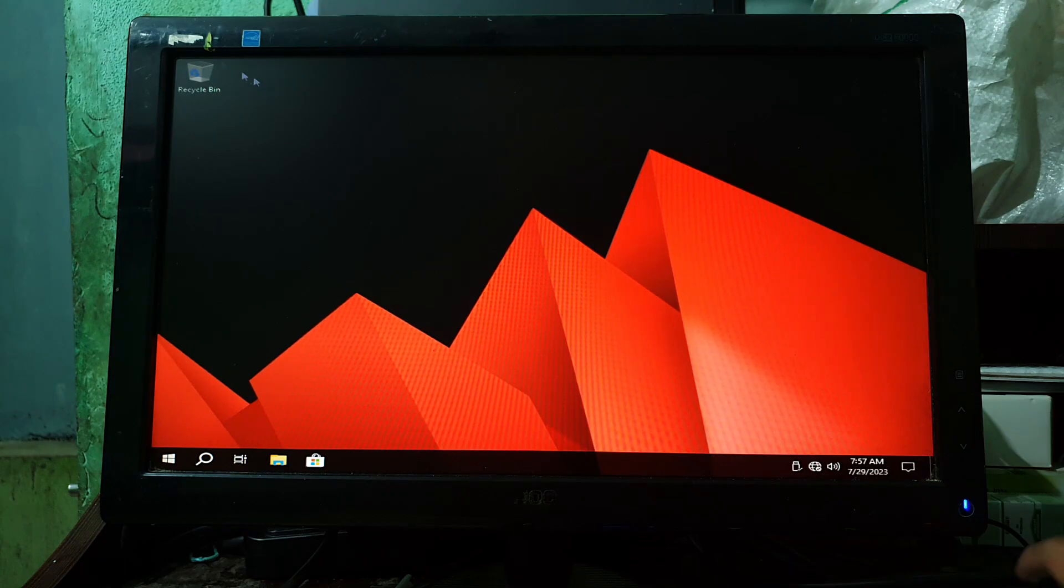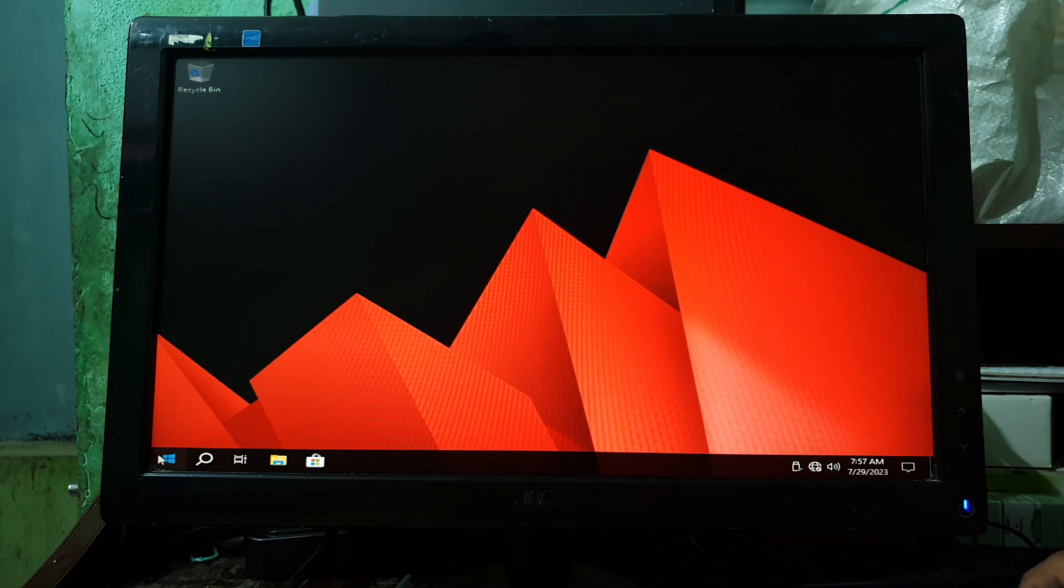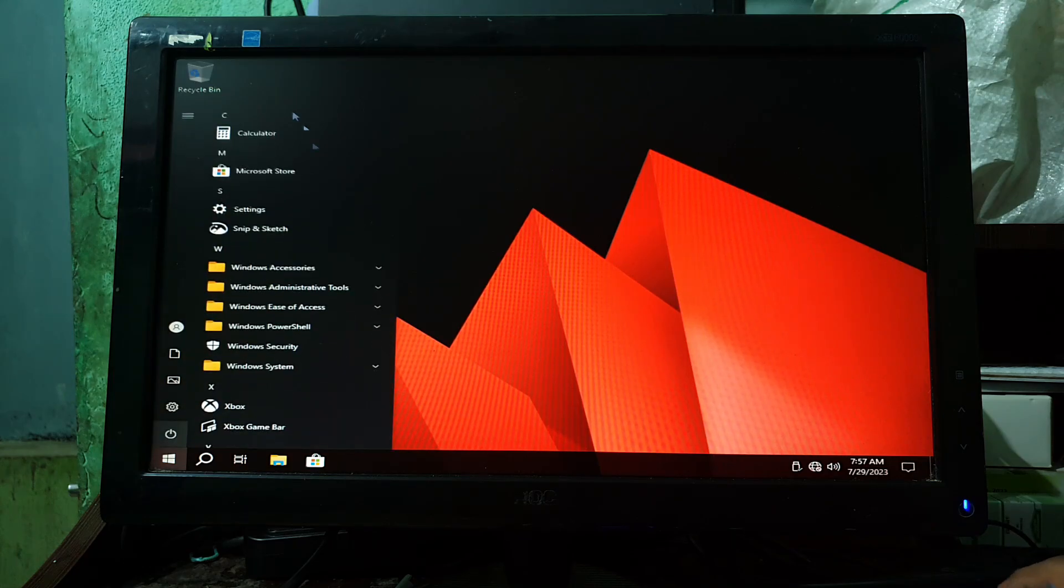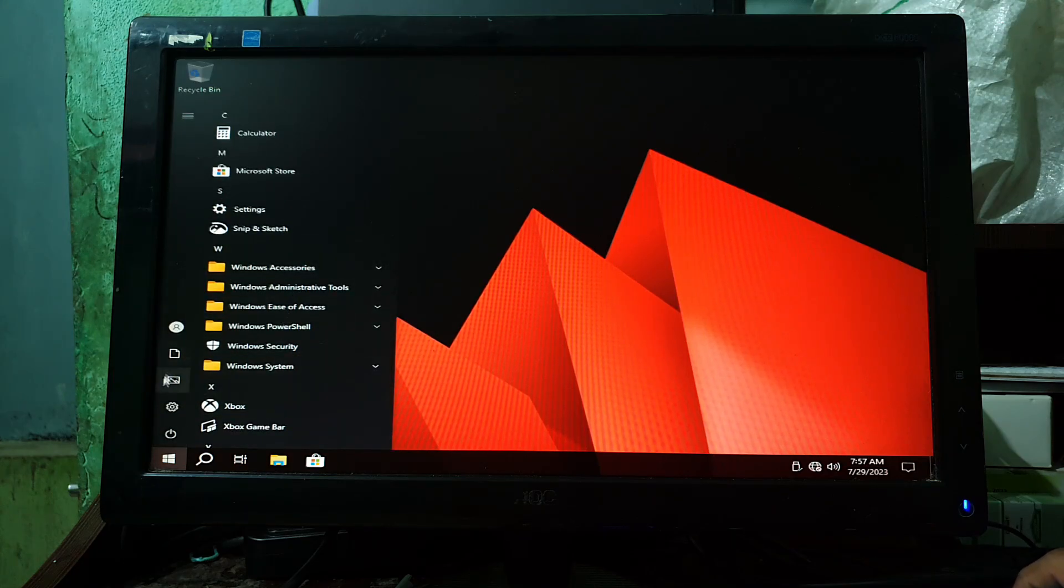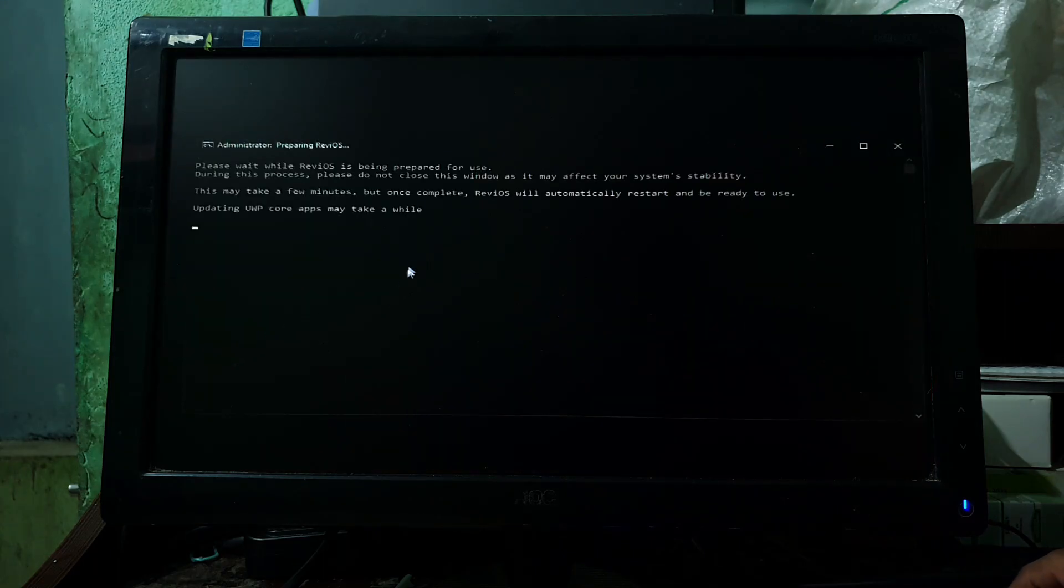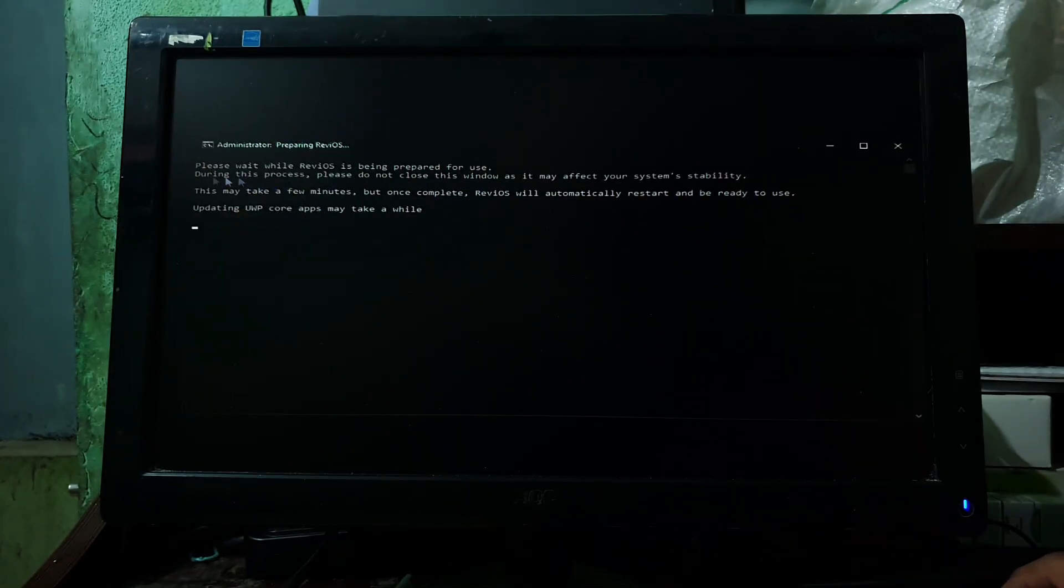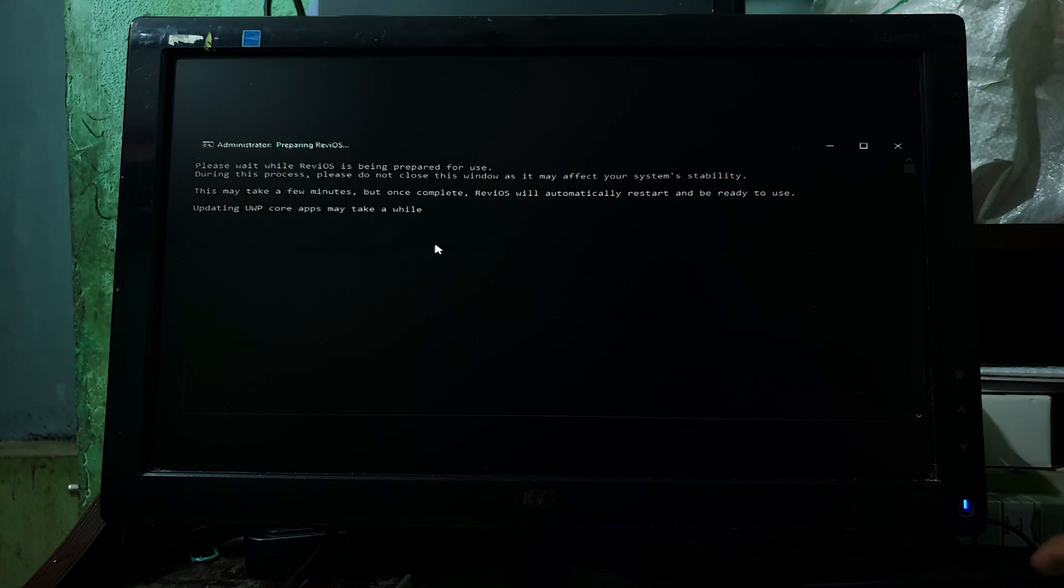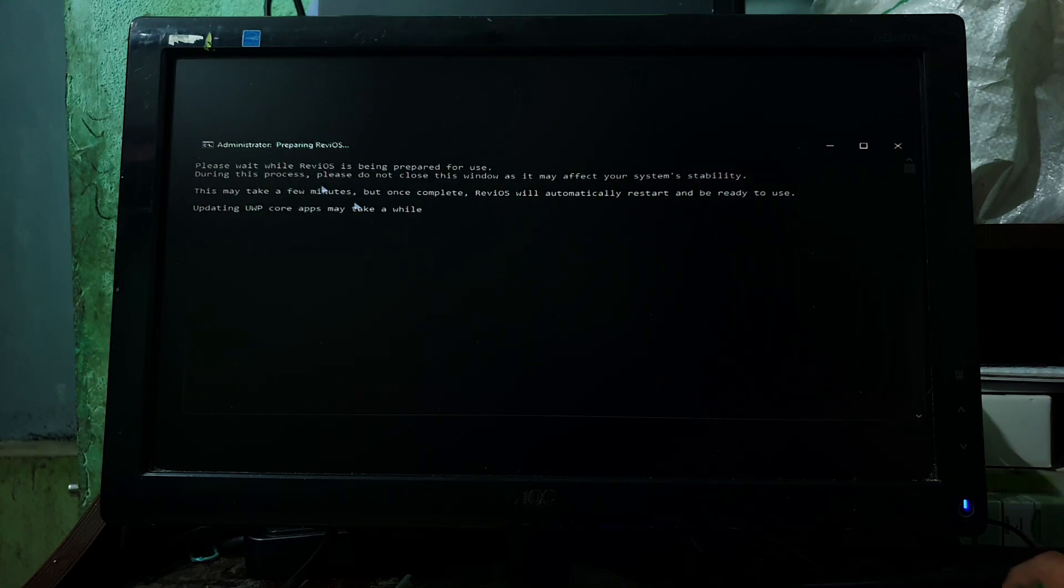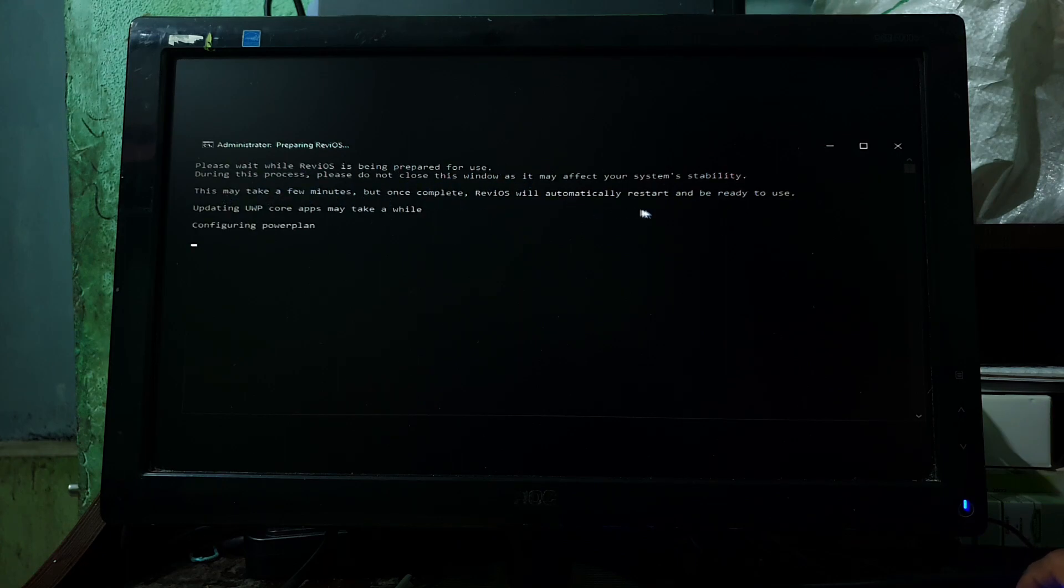Now the ReviOS is installed, but configuration is still remaining. It will configure automatically, so please don't close any windows which opened by the ReviOS. As you can see here, the configuration is started. It will take some time, and after that, your system will restart automatically. So please don't turn off your PC during this process.